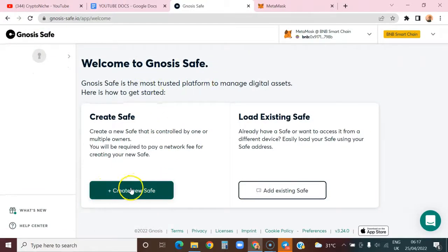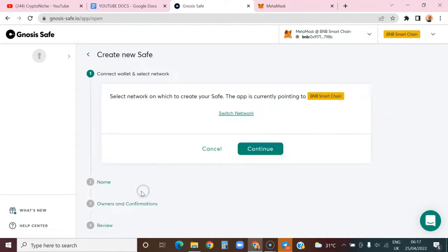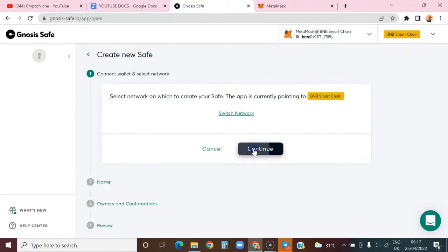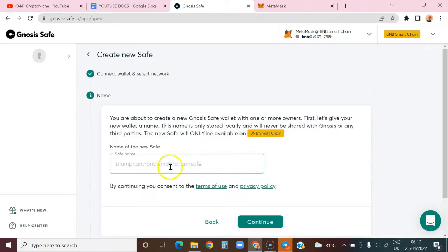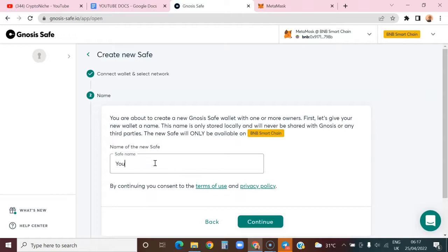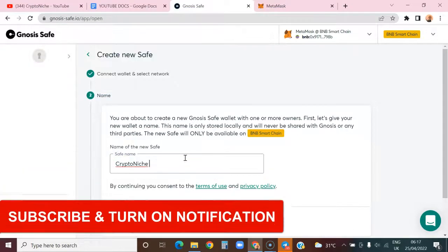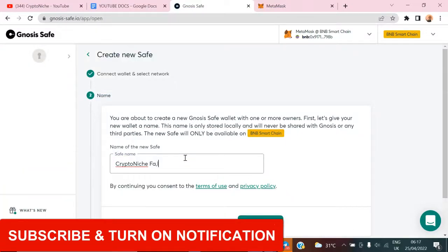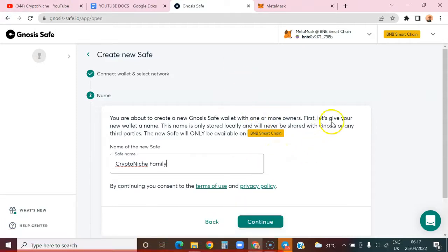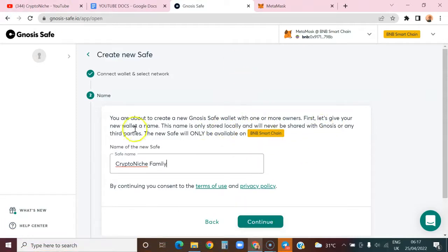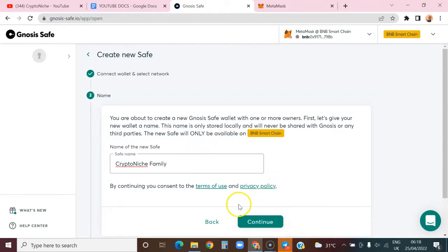I'm already connected to the Binance Smart Chain network, so I'll click on continue. For the name, let's say YouTube MC Crypto Niche Family - I'm creating this for you guys. The name is stored locally and not transmitted to the blockchain. Let me click on continue.